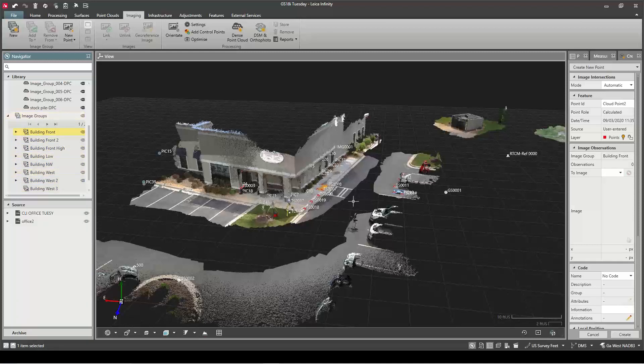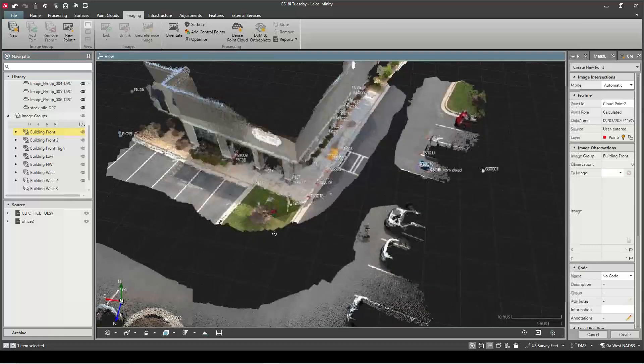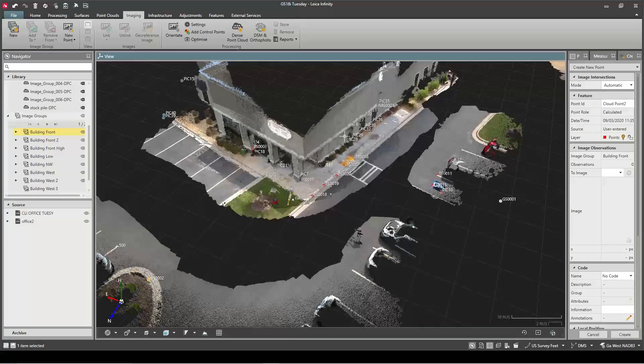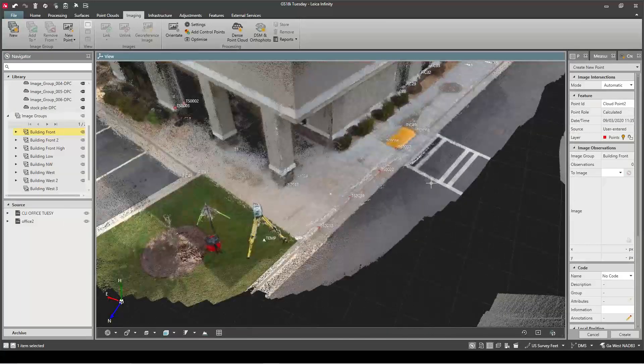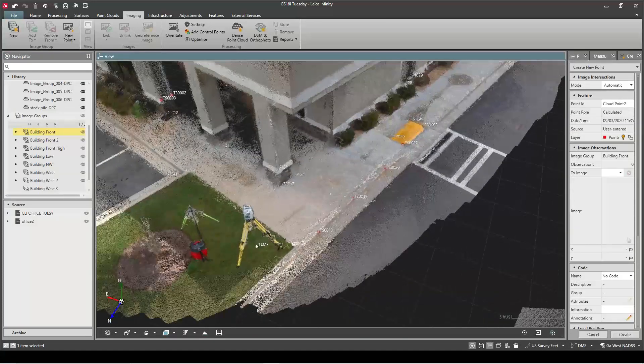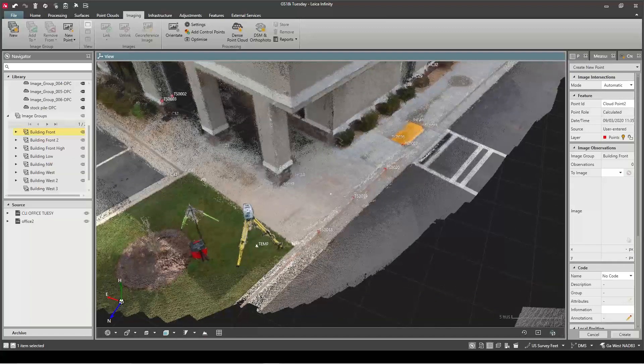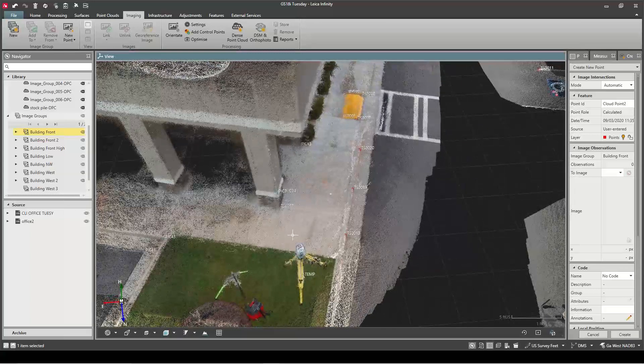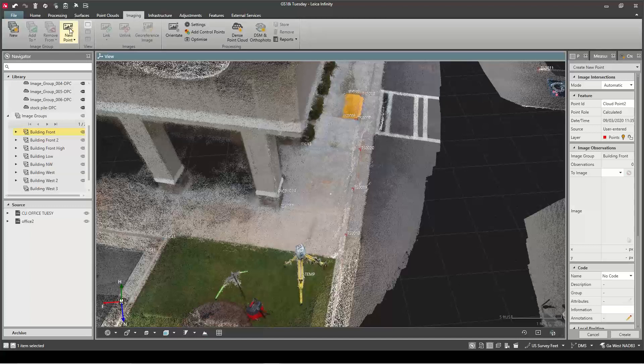So everything's right where it should be. I'll show you how we can use the imagery in this. We can go in and create points and we'll create one that I can measure against one of my total station shots just so we can see how the imagery compares to some truth data with the total station. So to do that I'm in my imaging tab and hit New Point.